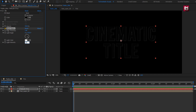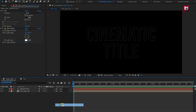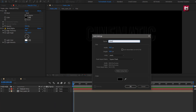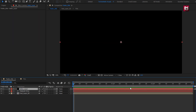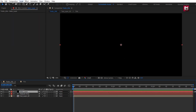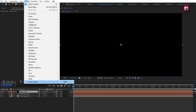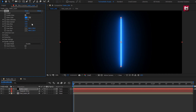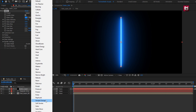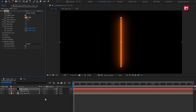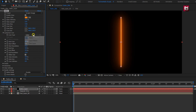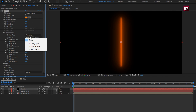Now let's create a new solid layer and name it 'Sabre Layer'. In Effects, from Video Copilot, select Sabre. Here we will select the preset 'Simple Orange'. In Customize Core, change the Core Type to Text Layer and set the text layer to the text layer we created.